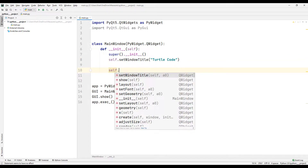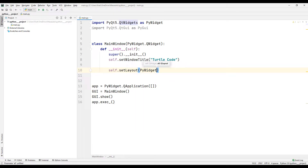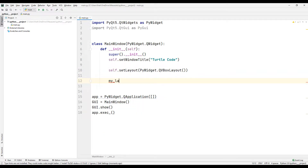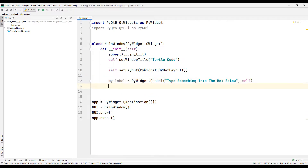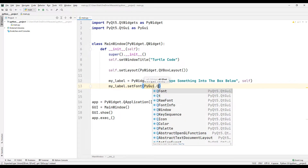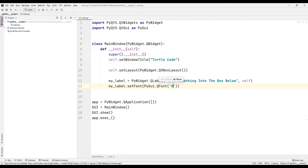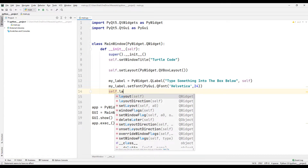I am creating a box layout to add all the objects. I will create an object with the label function. I set the font and size of the label object using the font function. I can add the label object to the window with the addWidget function.